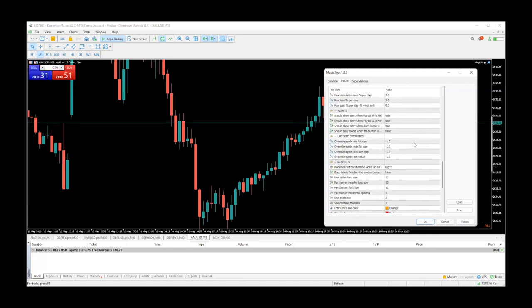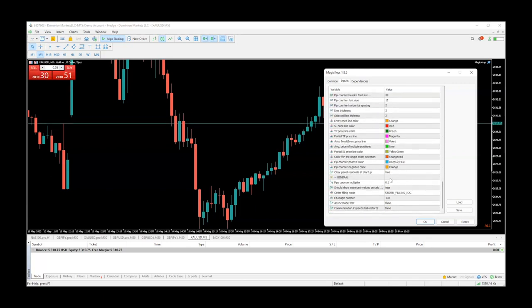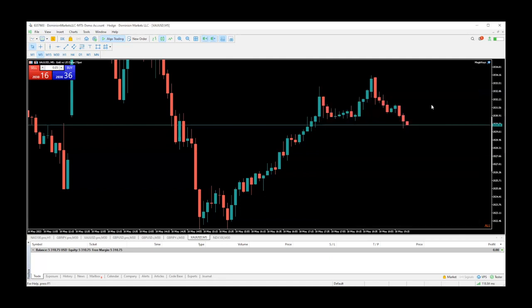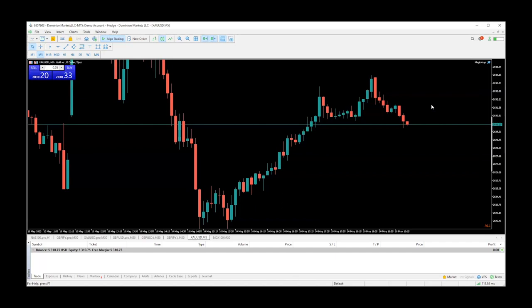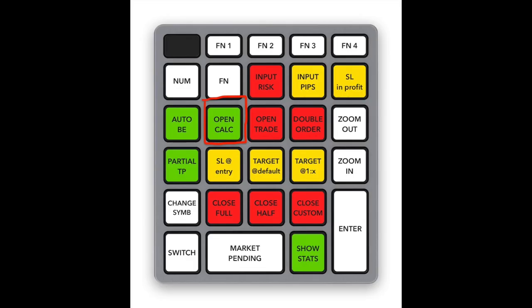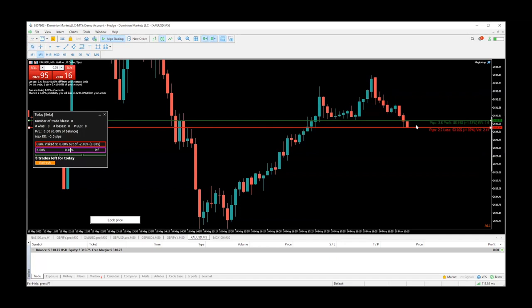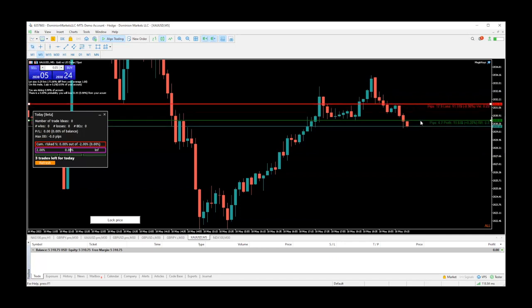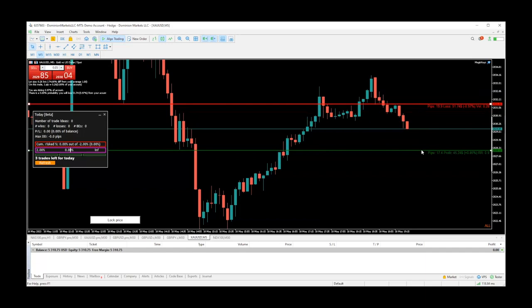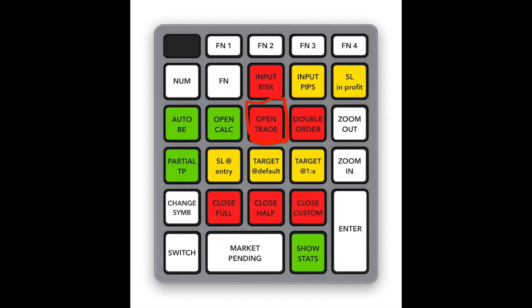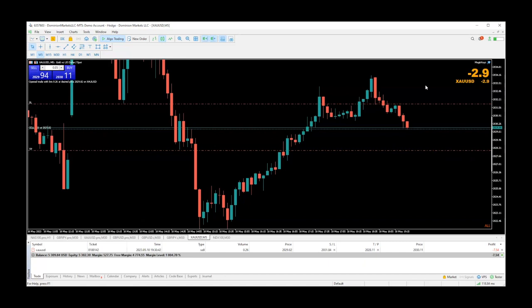Also, because this is gold and not Forex pip, you want to make sure that the pip counter is set correctly. It's set to 1.0 by default, but I had already changed it. For example, if I was to enter a sell now — you hit 'open cow,' put the red stop above, green take profit below, and then click 'open trade.' Boom — and there it is.